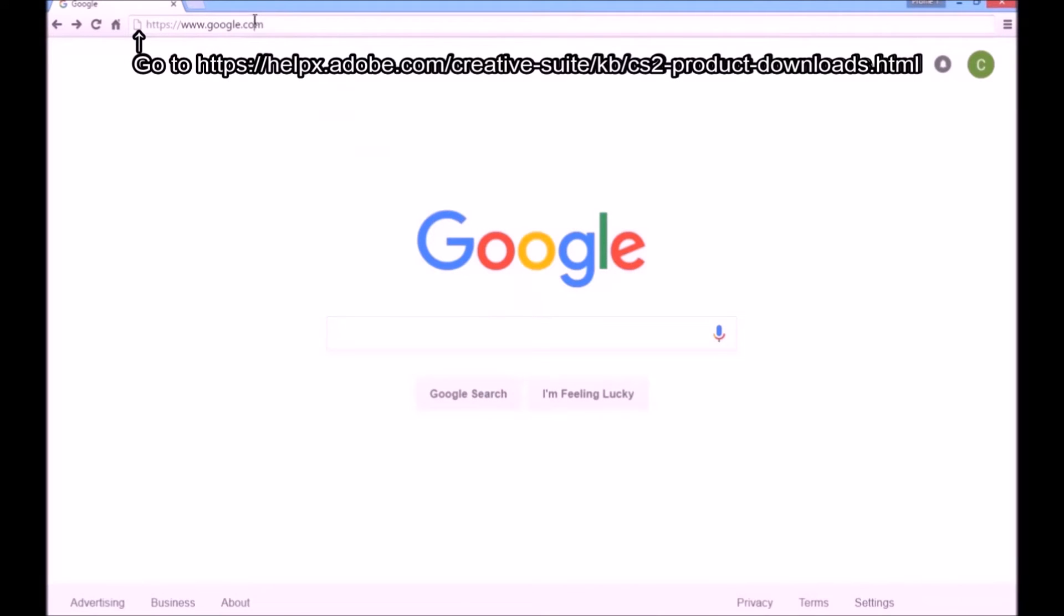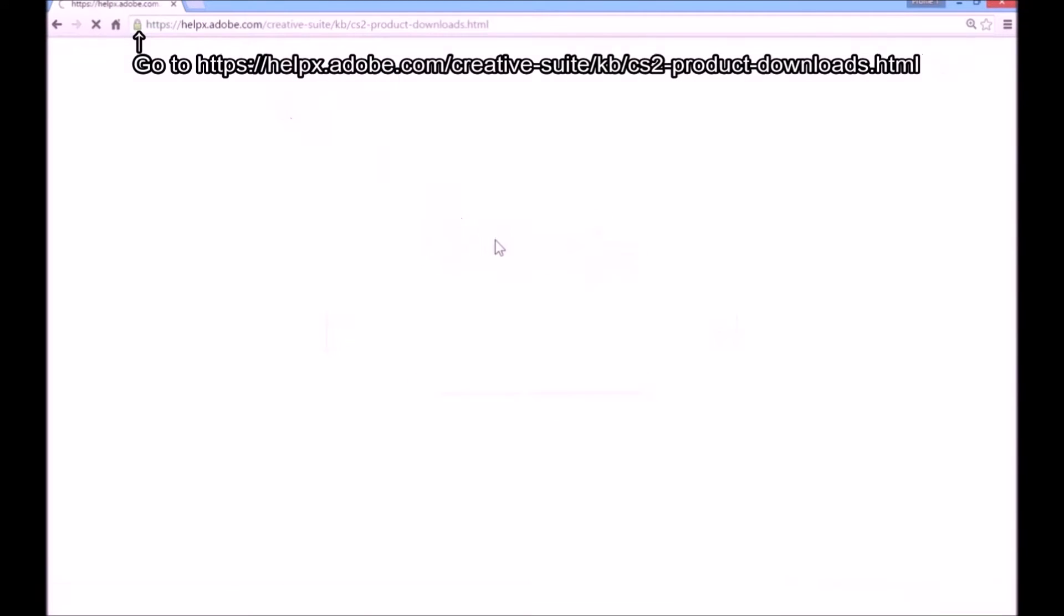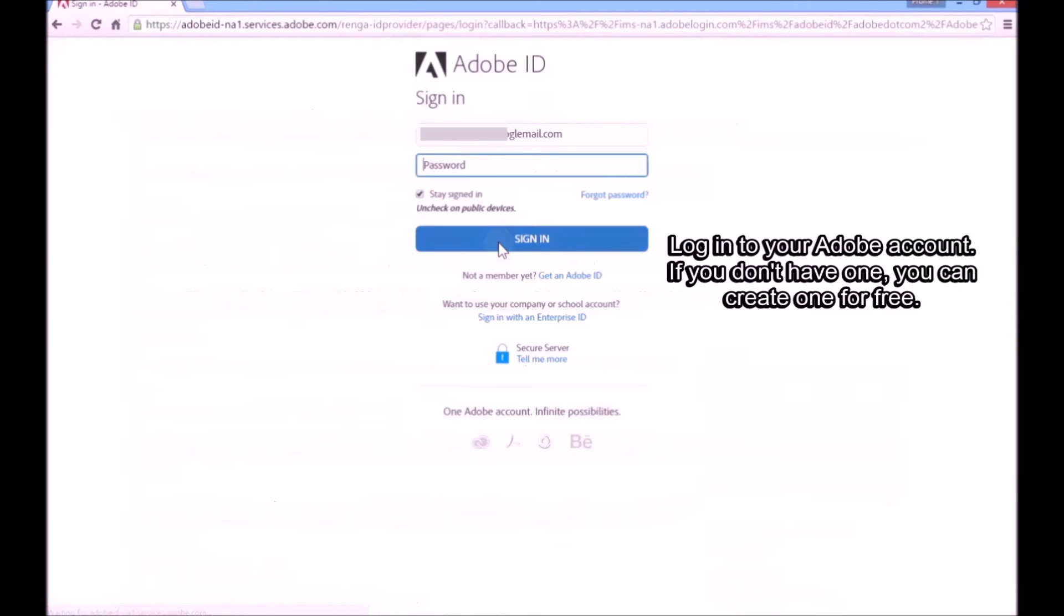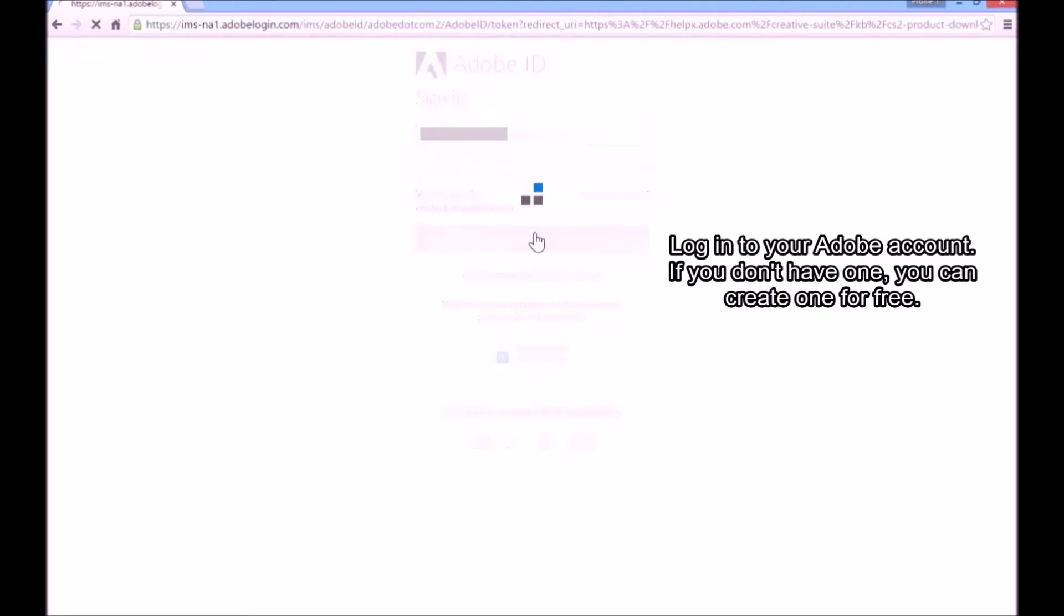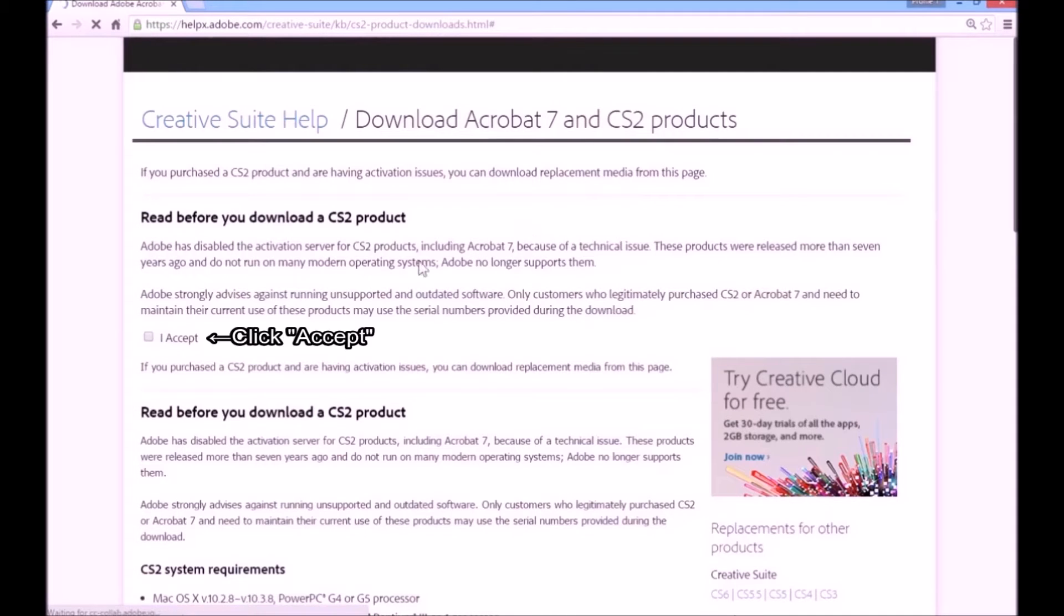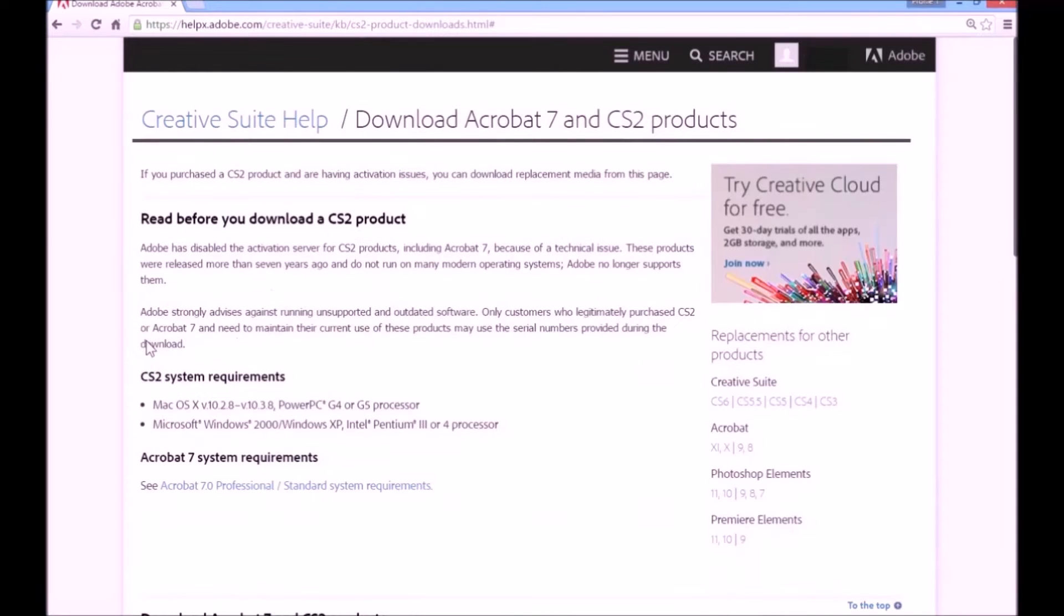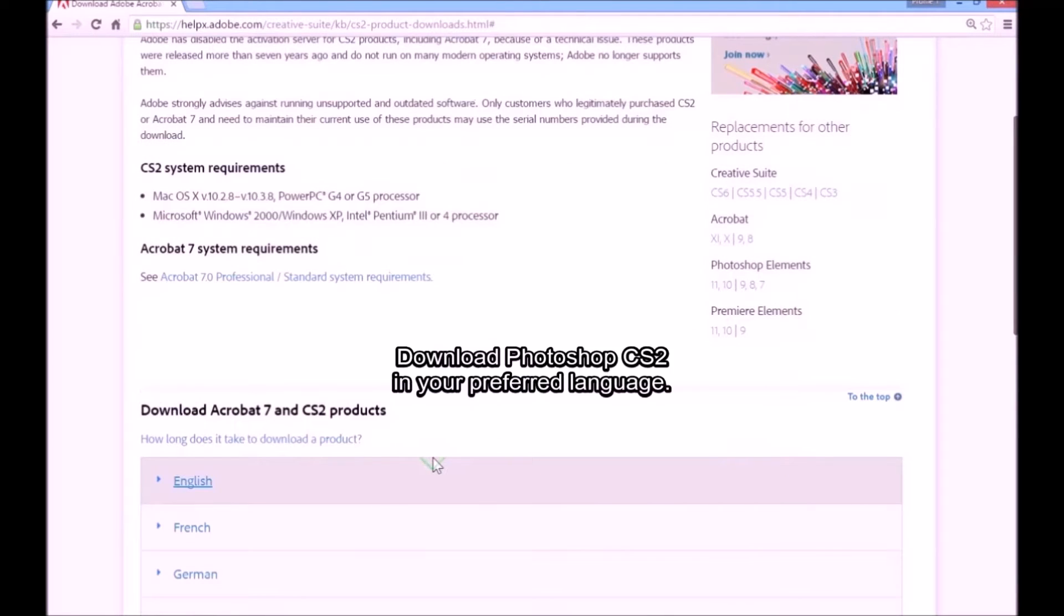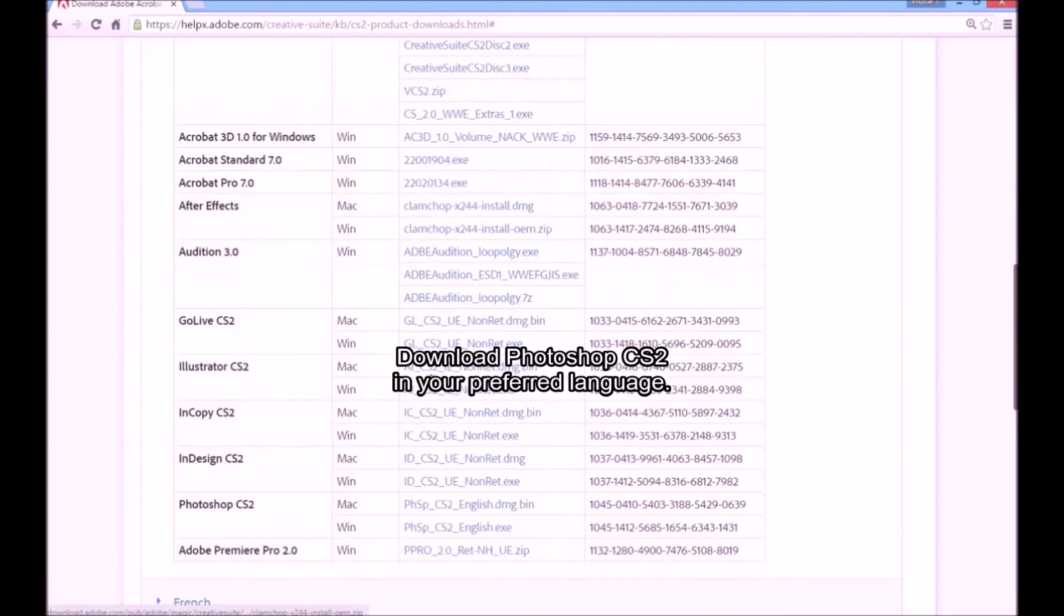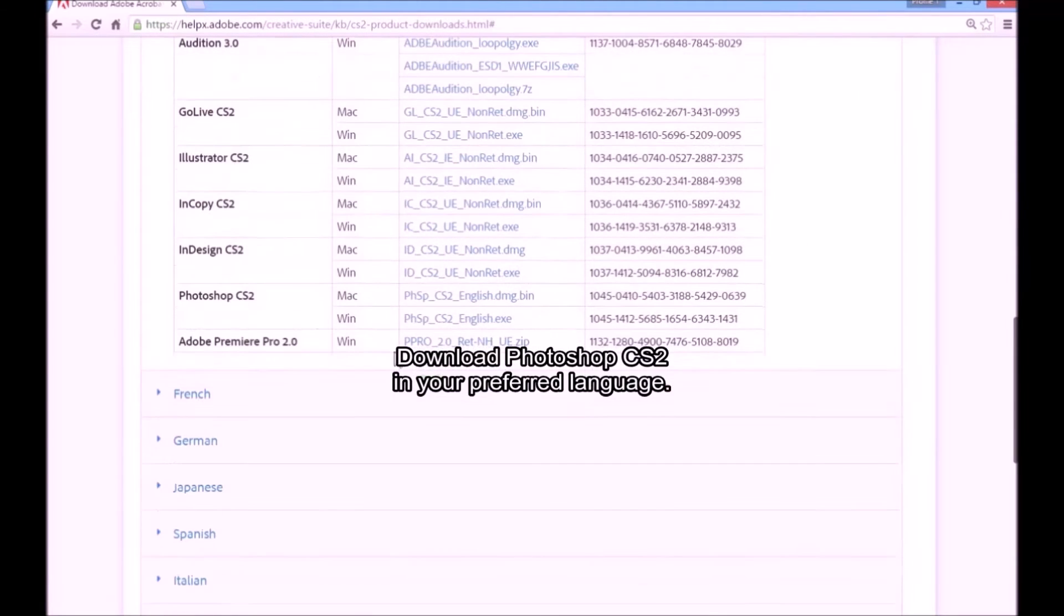Go to Adobe's Downloads page for Photoshop CS2. Login to your Adobe account. If you don't have one, you can create one for free. Click Accept. Download Photoshop CS2 in your preferred language.